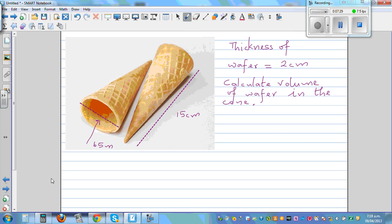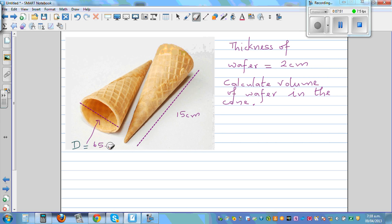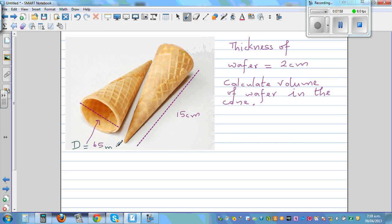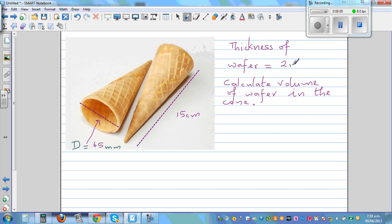Let's look at another example. The outer diameter and the thickness are given. The outer diameter is given, and the thickness is in millimeters — 2 millimeters on each side. Using the same approach: from the outside volume, if you take away the inside volume, you will get the volume of the wafer used.